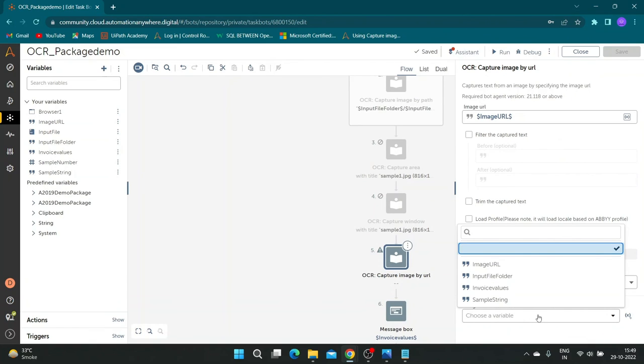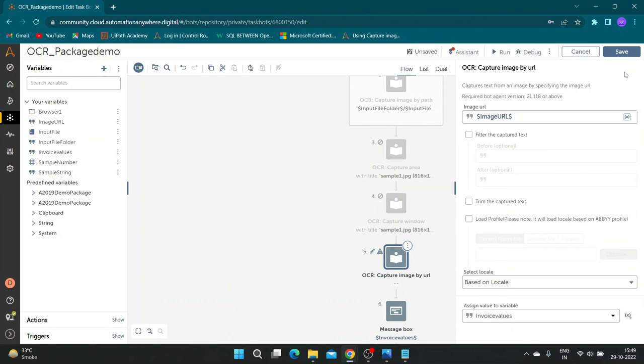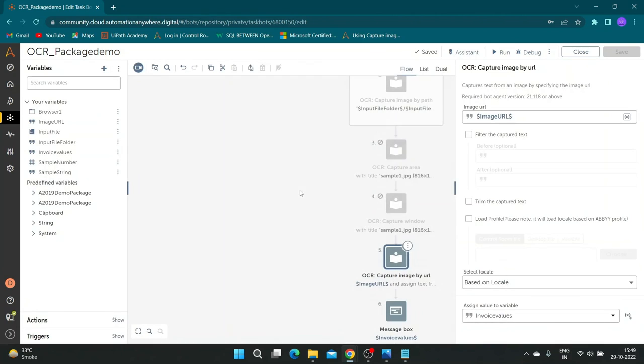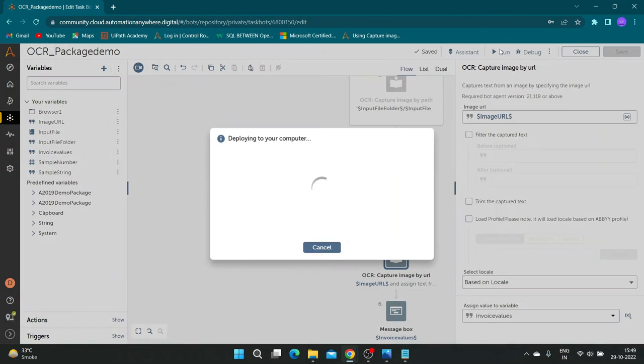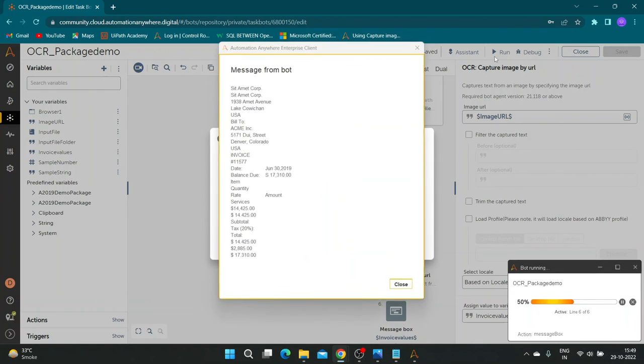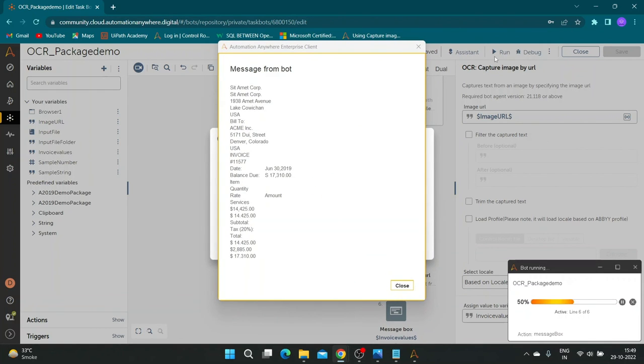Save the output to invoice value variable and run the bot. Bot has ran successfully and the details extracted are accurate.